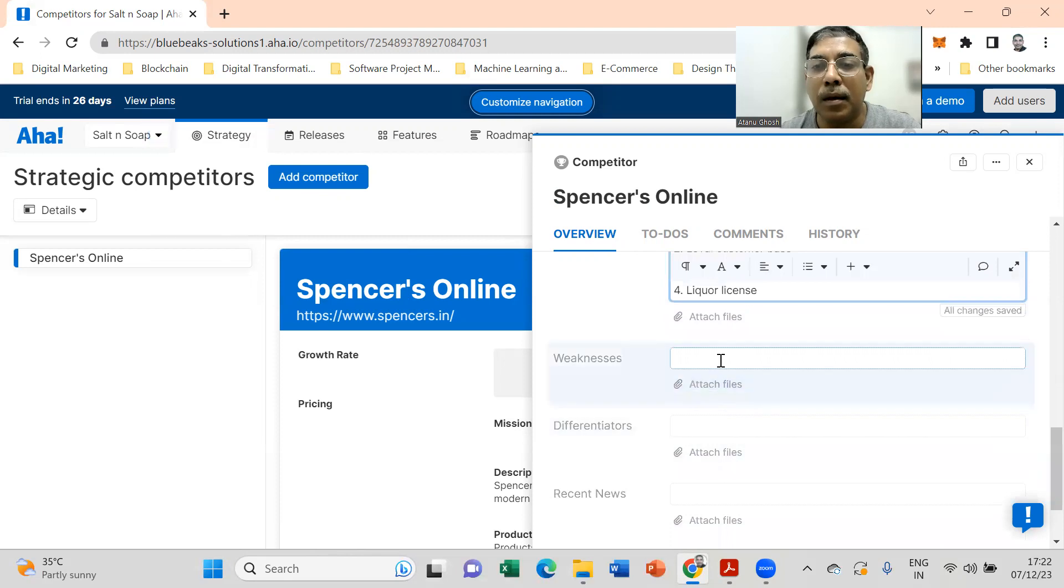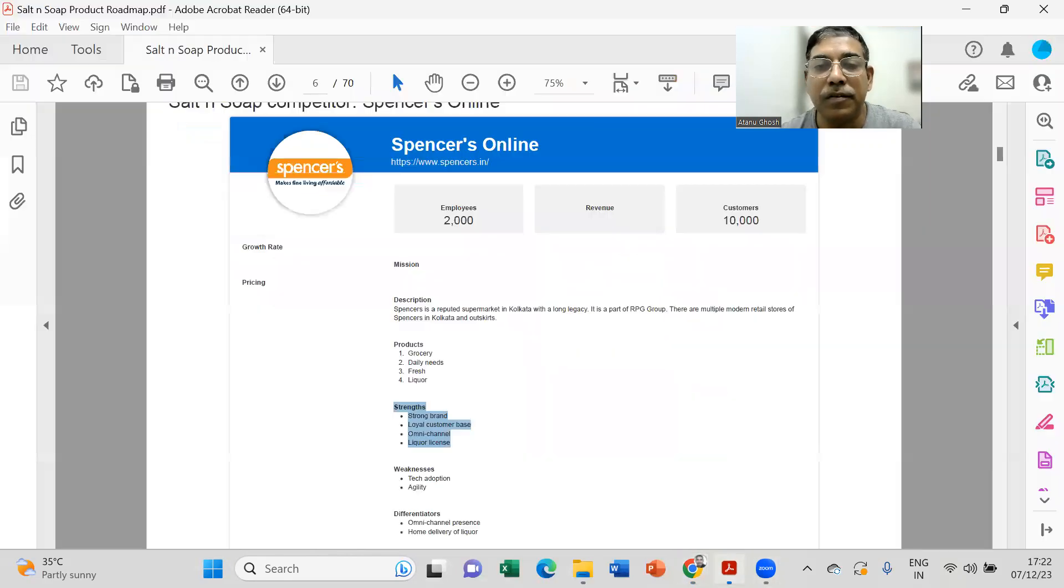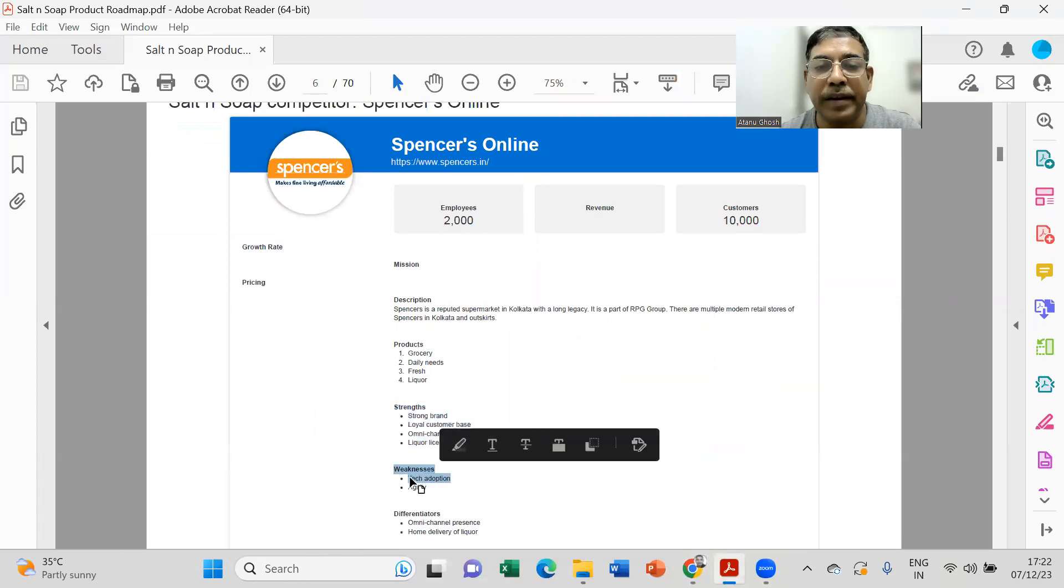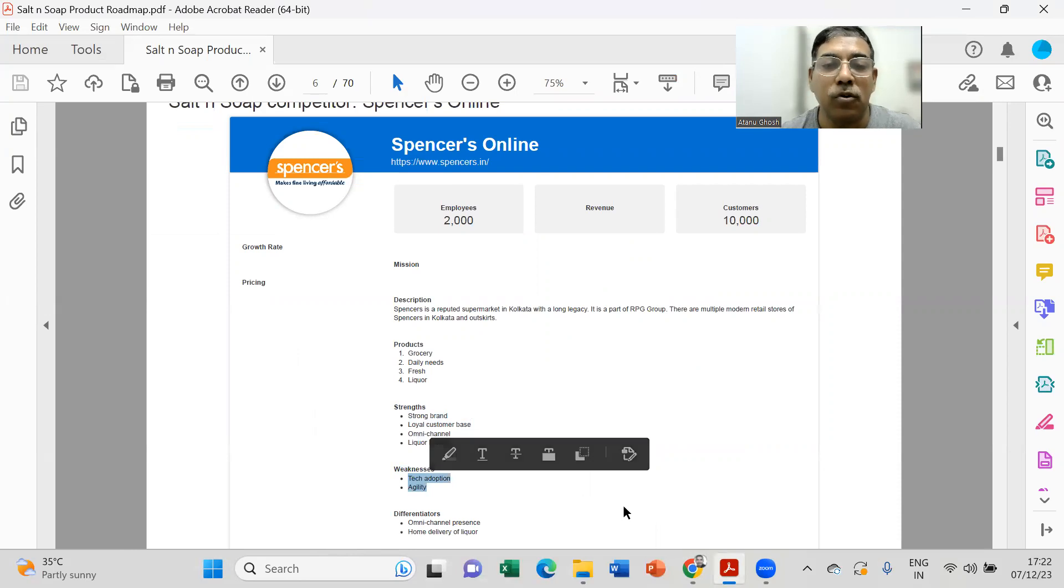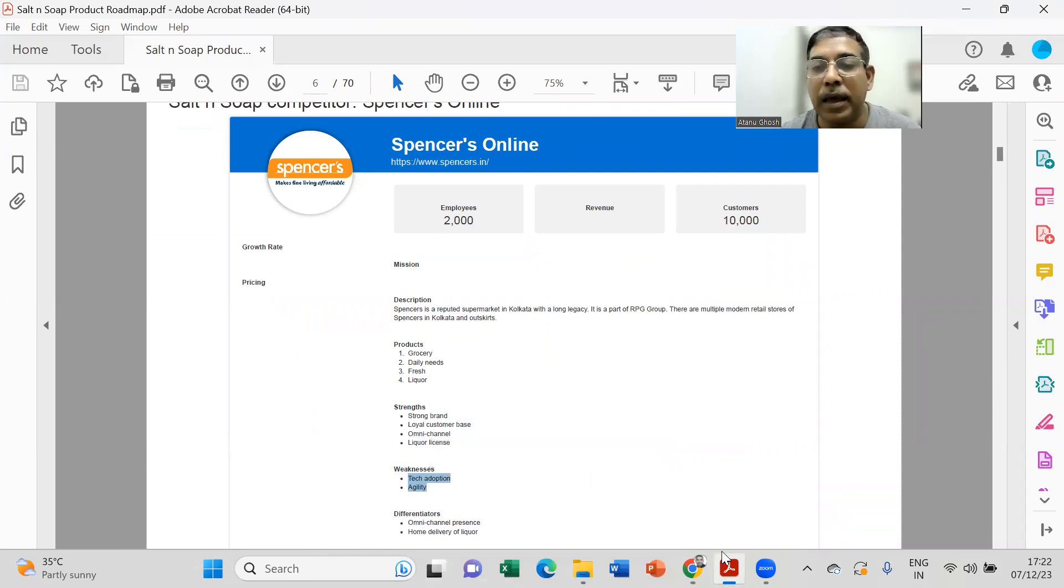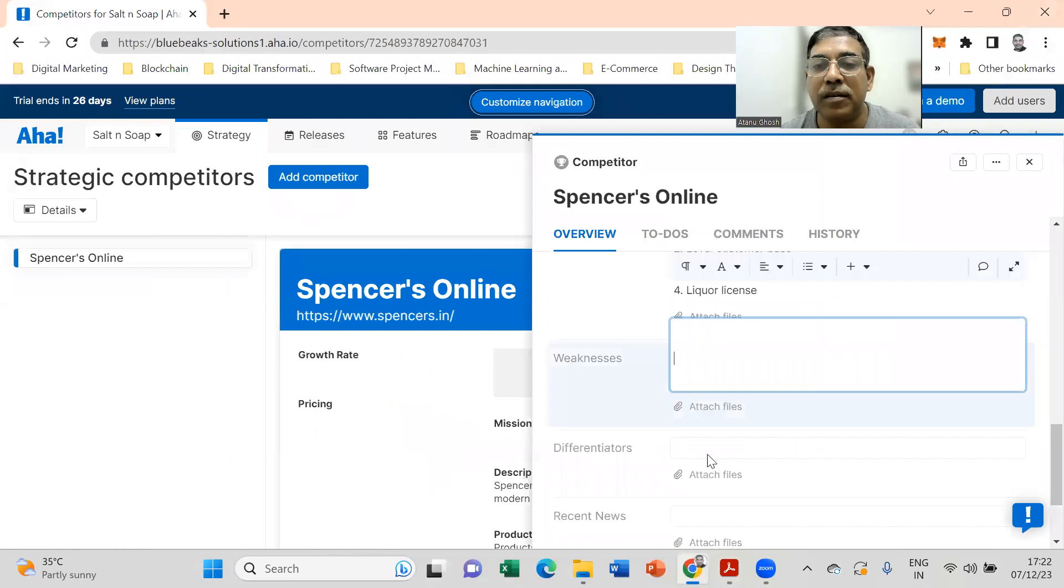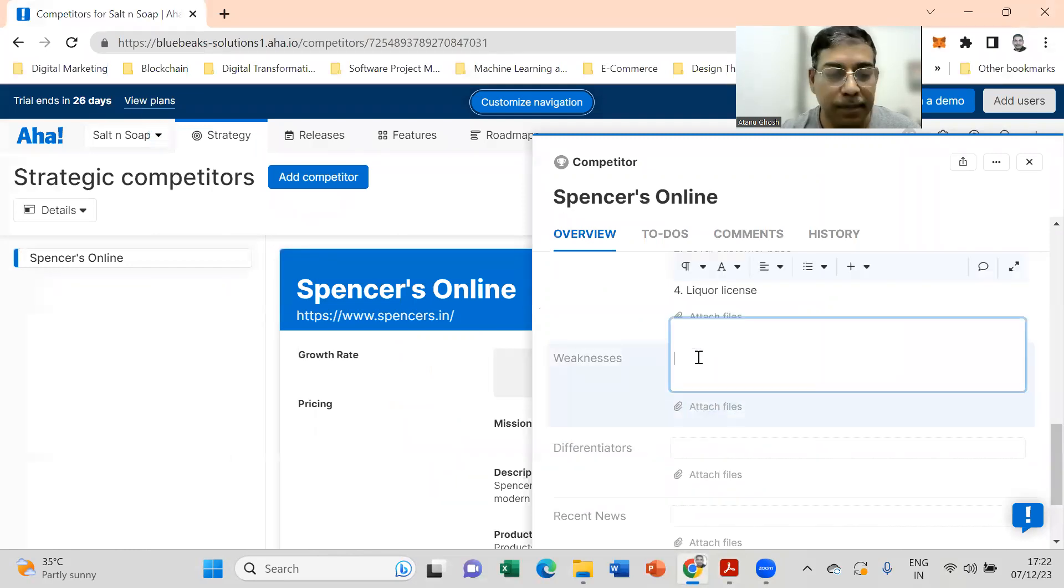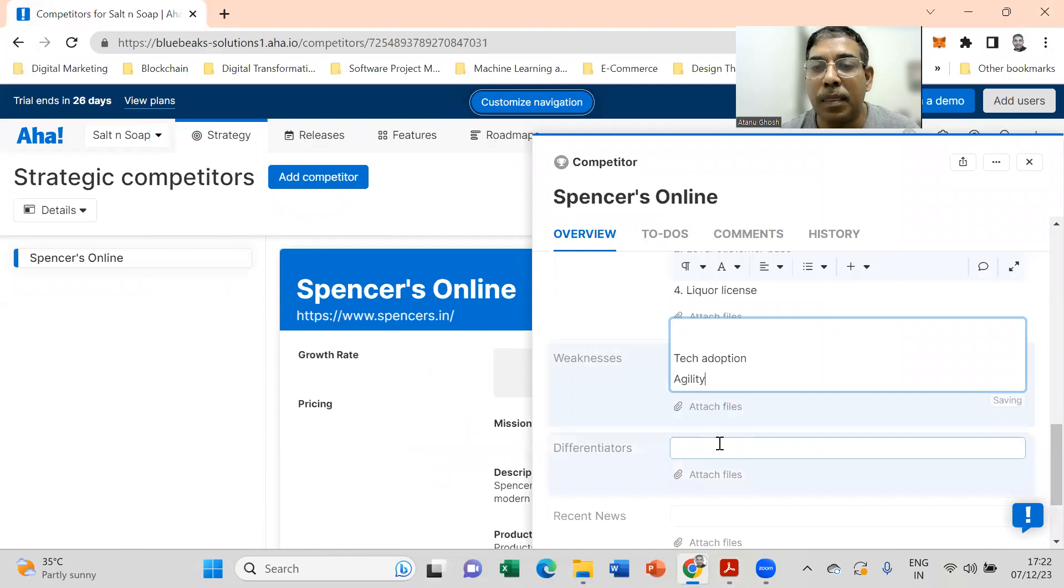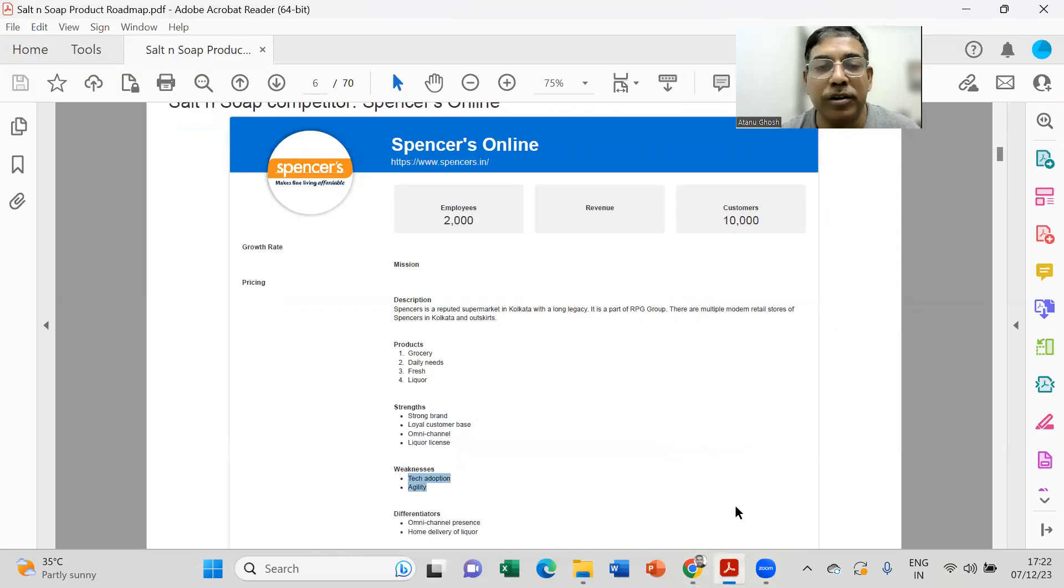The competitor has been assessed as low on online presence and weak, and the agility of the competitor also has a weakness.